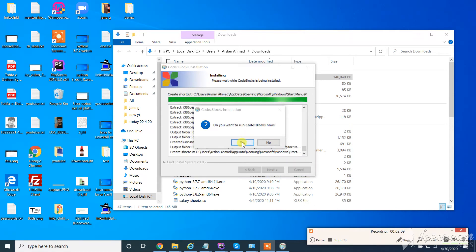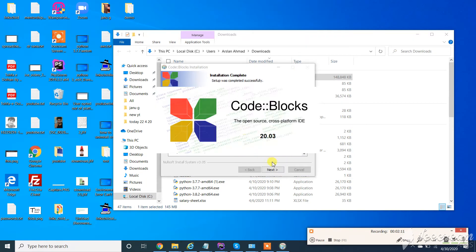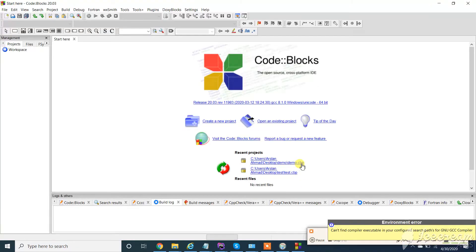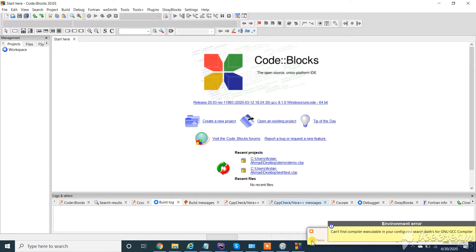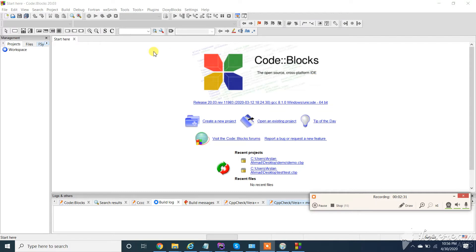Click on now, click on yes. A warning appears for compiler. Most of the time Code Blocks automatically detects the compiler.